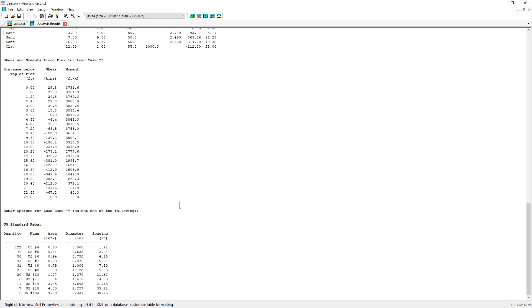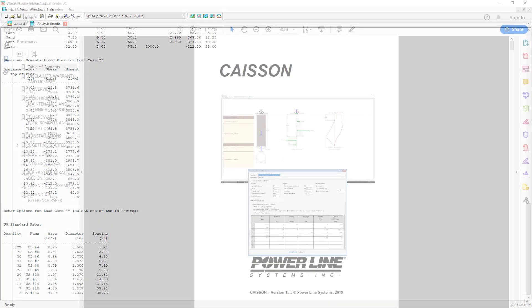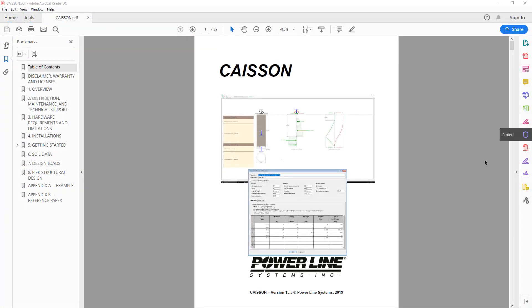All analysis and design assumptions are described in the KSON users manual, which is available upon request from PowerLine Systems.